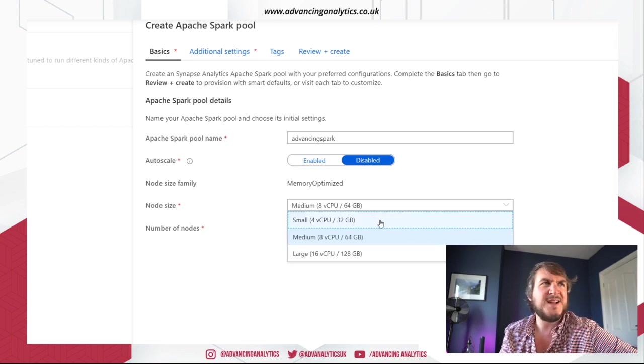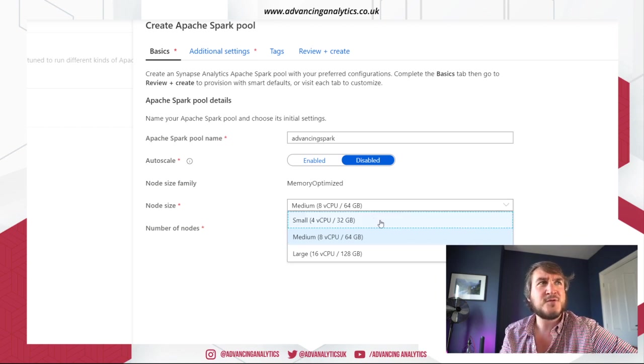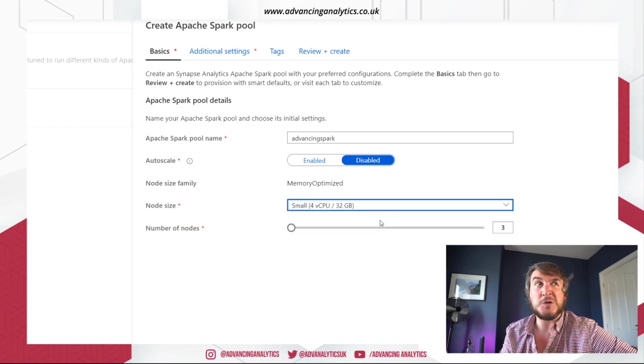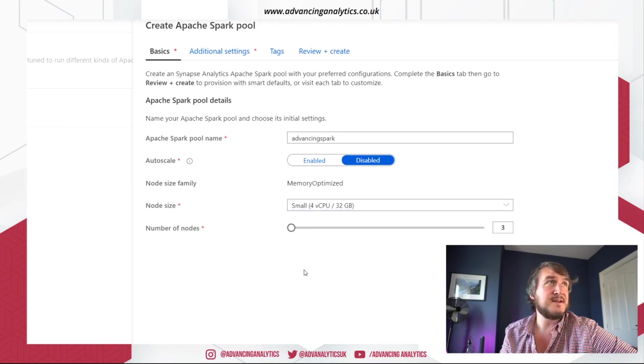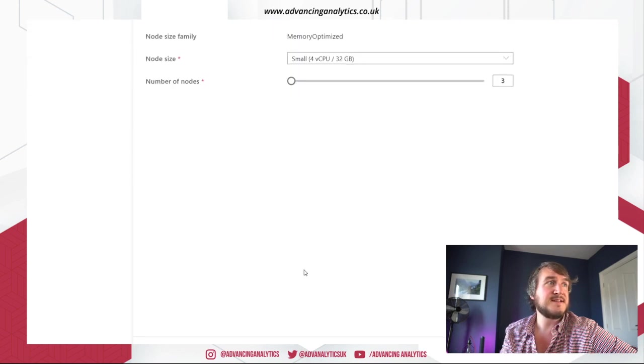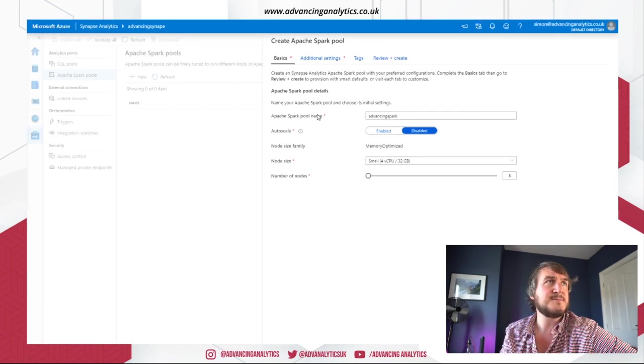And they go fairly small. 4 and 32. You can do a lot of things on that size of cluster. Leave it at three nodes. That's nice and easy. Not much else can do there.